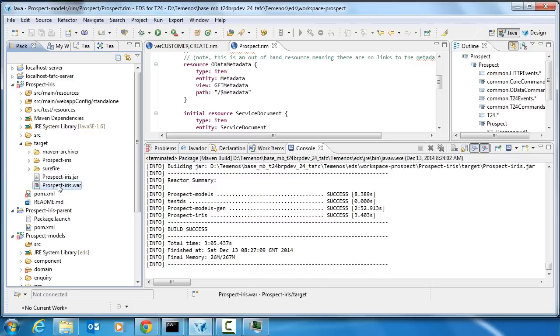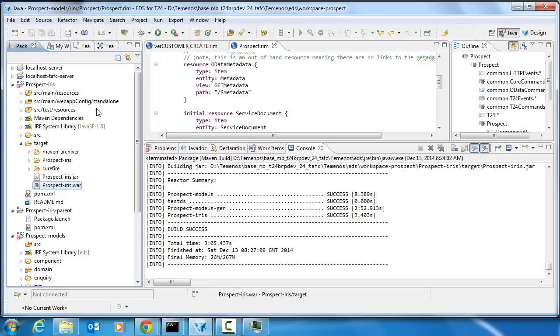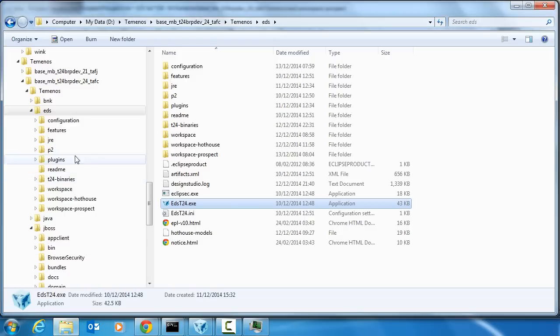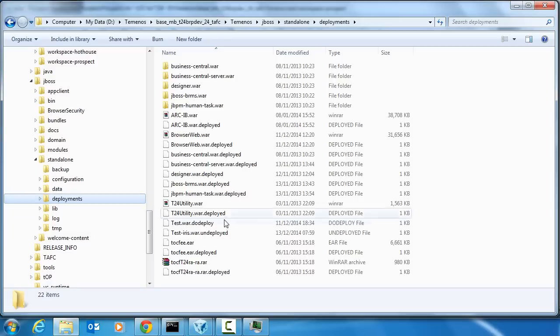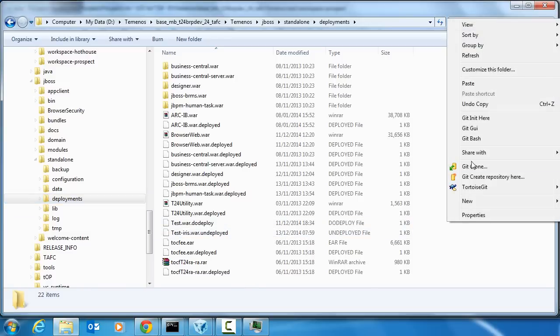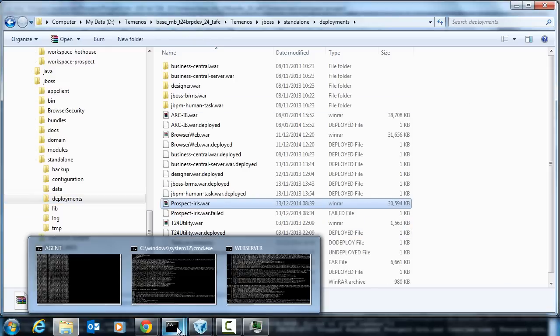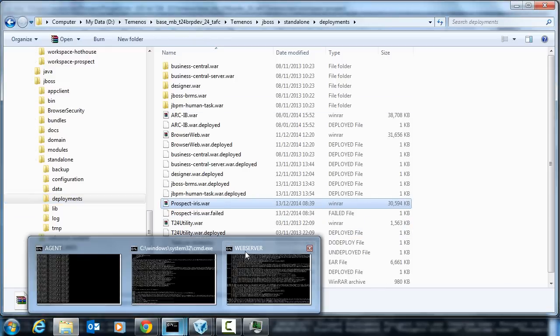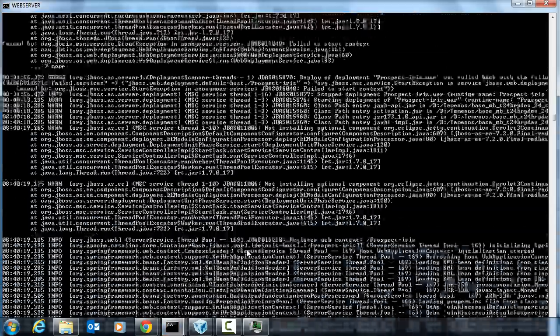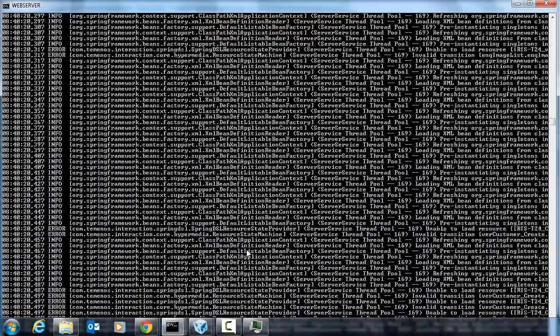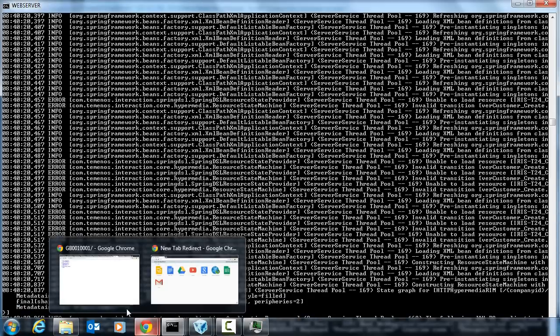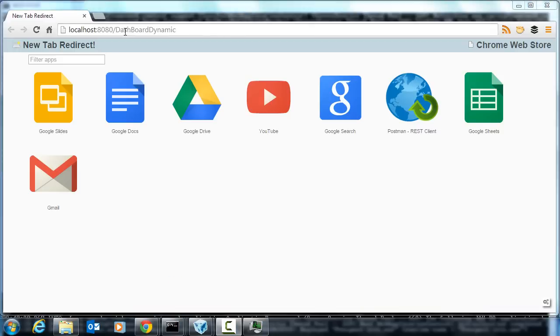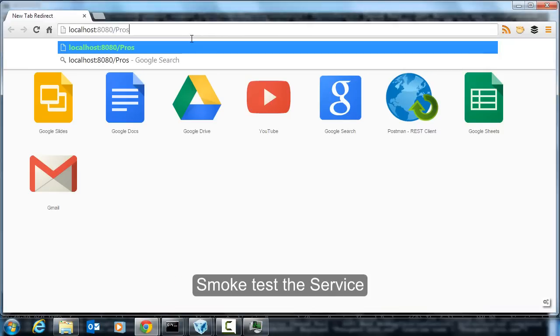So once that build is finished there will be a nice WAR file sitting in the target directory here. You can actually copy that directly from here to JBoss. Go to JBoss deployment directory and just paste it. You'll see the web service start to get busy deploying that file. And when you see this dot deploy file for the metadata you'll know it's deployed. So if we go to our web browser now and type in the address of the new service, which will be prospect-dash-IRIS.